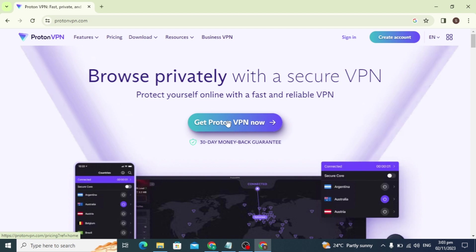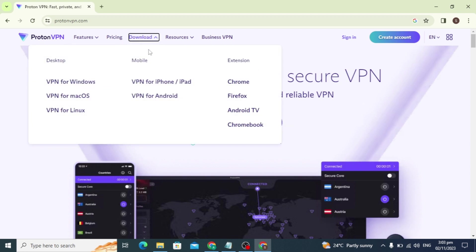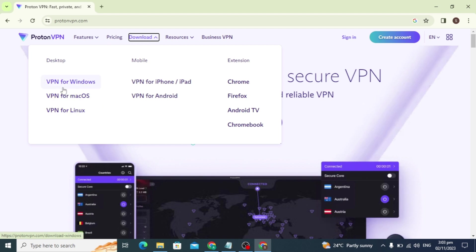But you can click on the top download option and click on Windows if you have Windows. You can click on Mac if you have Mac, and if you have Linux, download for Linux.